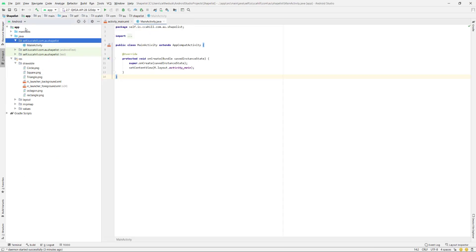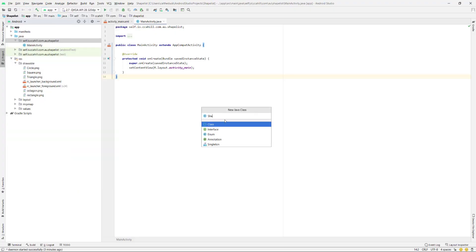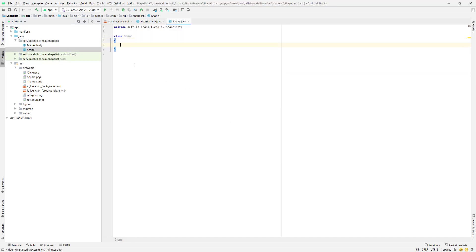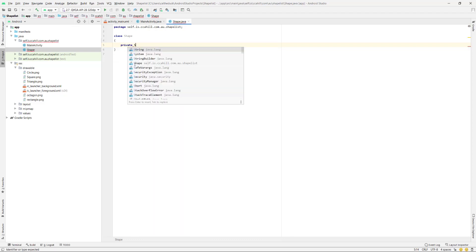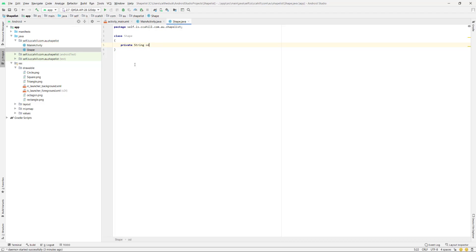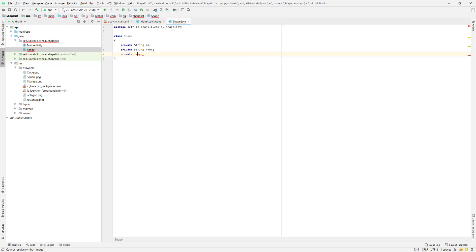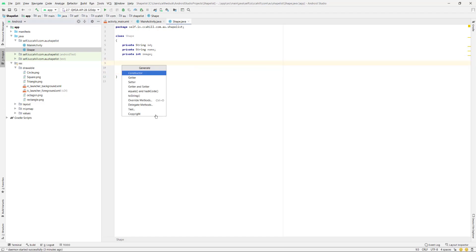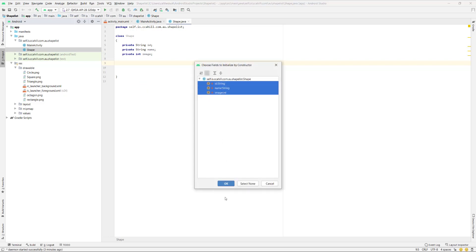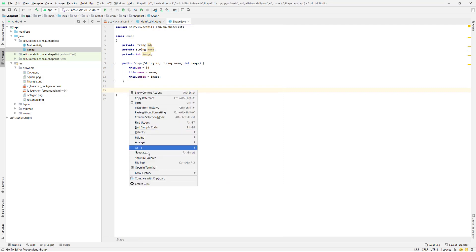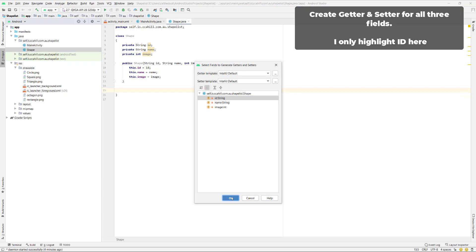Next I'm going to build my simple Shape class. I'll go to new Java class and call it Shape. My Shape is going to have an ID and a name — both strings, though you could make the ID an int. The last field it needs is an image, and that is actually going to be an int. Then I'll right click, generate a constructor with all of those fields, and then generate getters and setters.